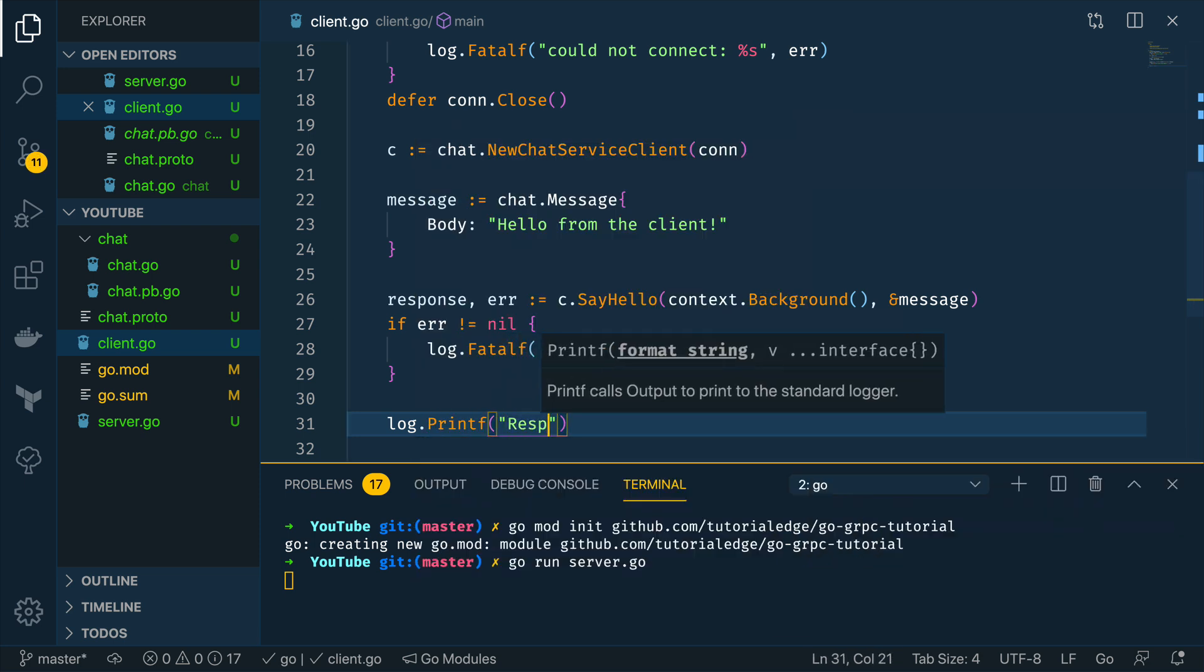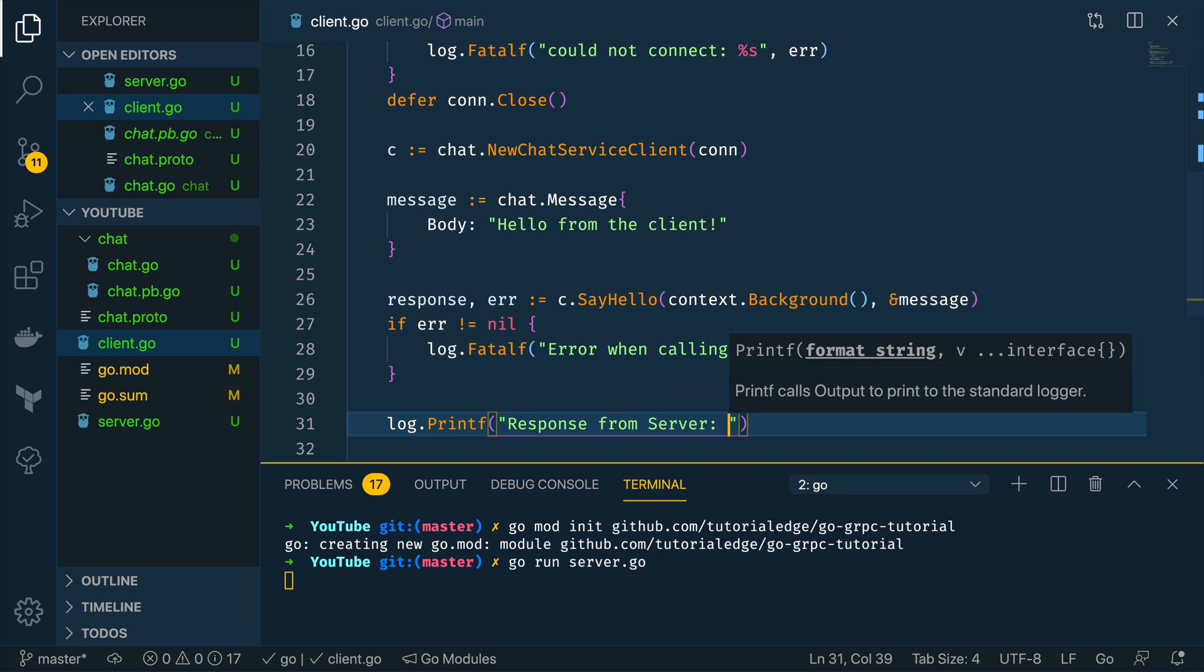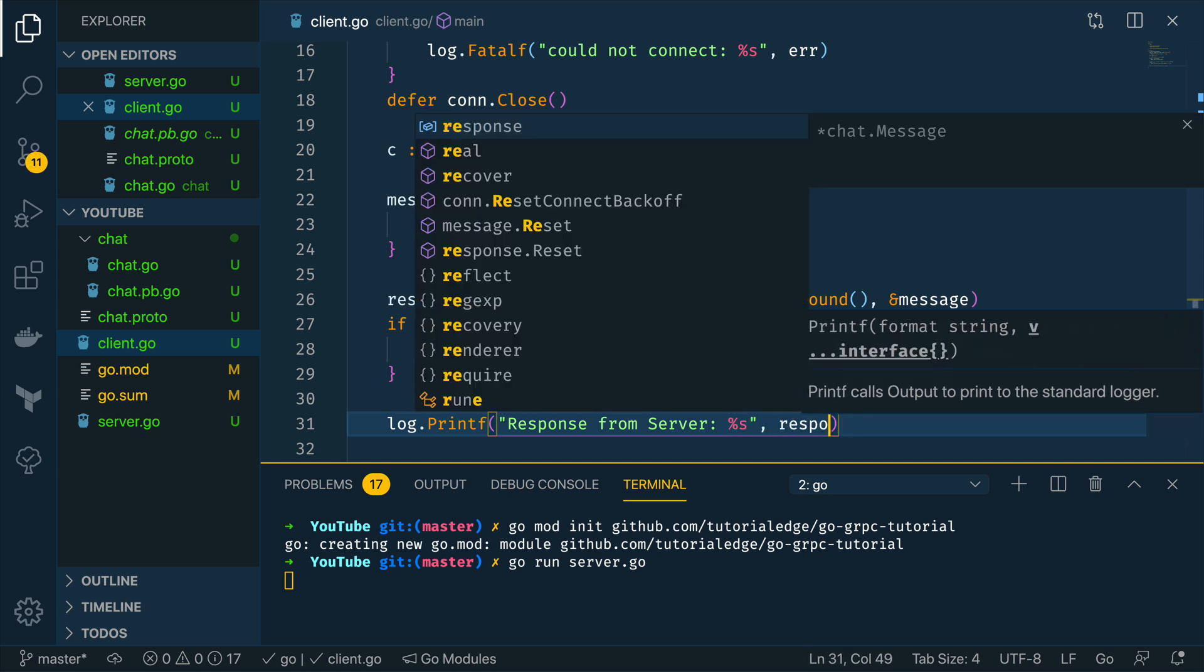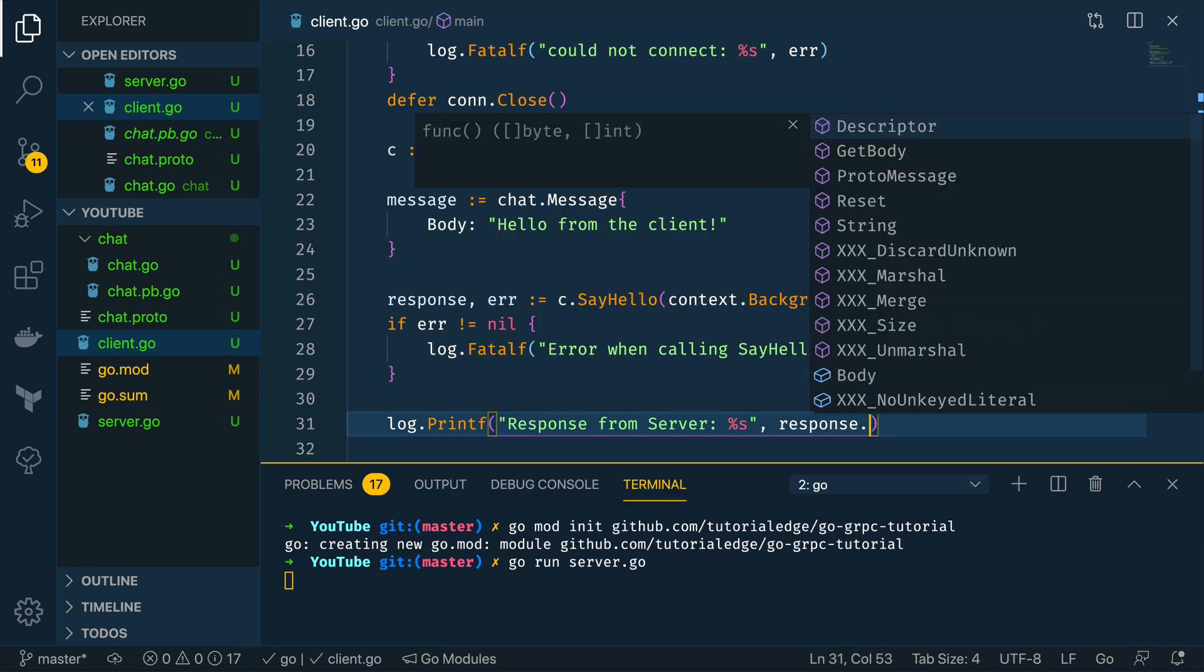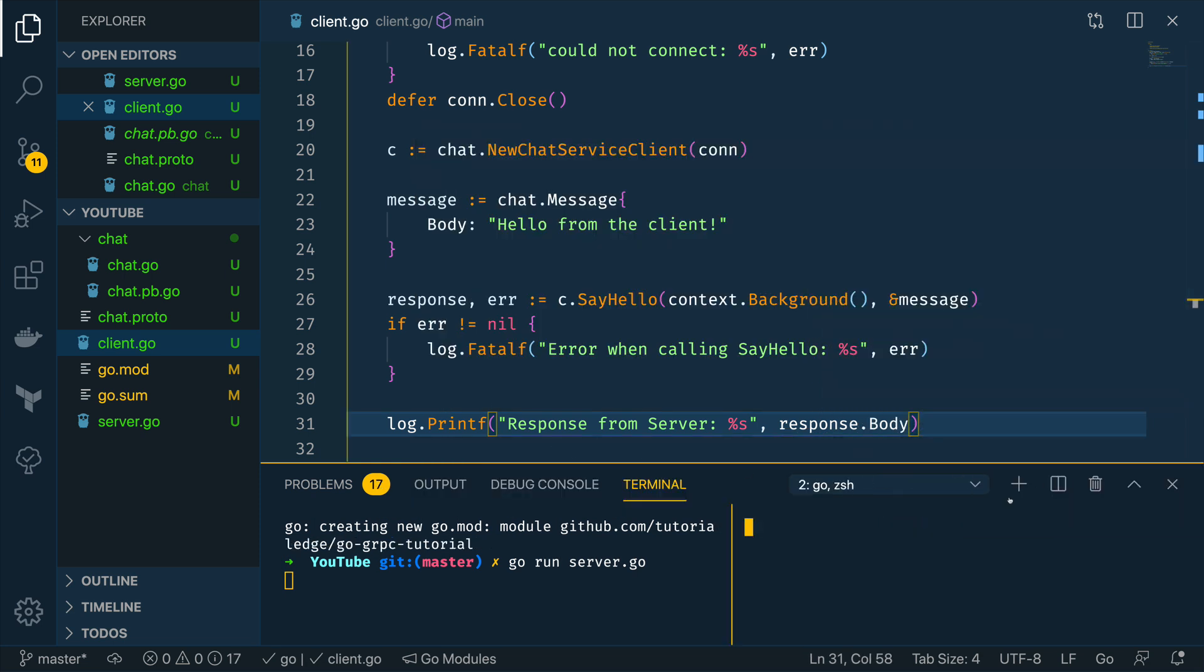And we get the response from this method so log.printf response from server is equal to this and it'll be response.body. Cool so I'm going to split my terminal.